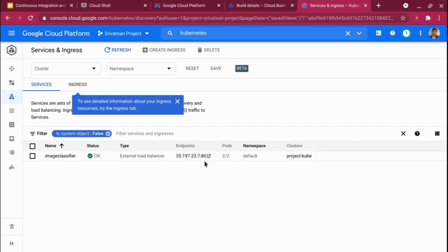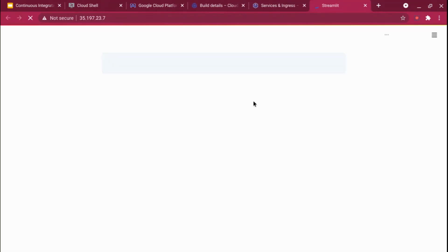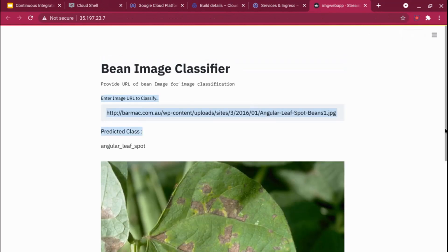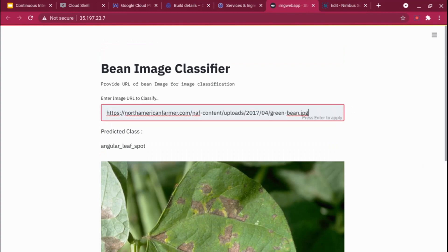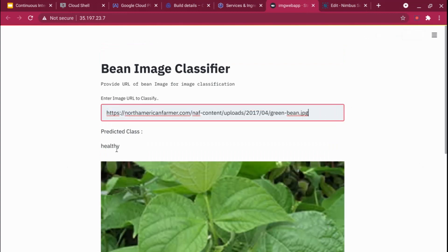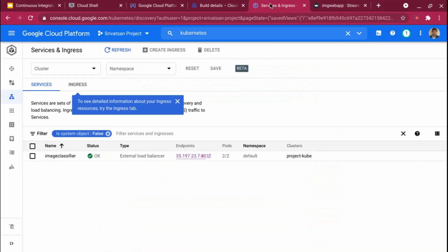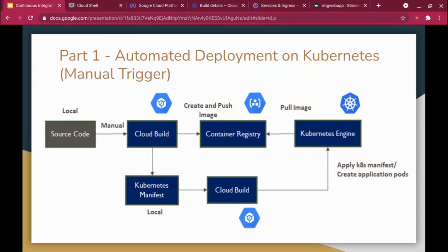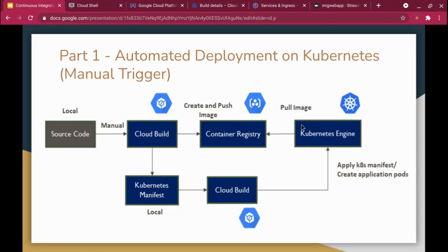Let's check the image web application. In the service, there's an external endpoint. Clicking on that link opens the image classifier web app. A default image is shown and it has classified it as 'Angular Leaf Spot'. Entering a different URL and pressing enter — the predicted class is 'Healthy' and you can see how the leaf looks. The full architecture is working: source code → Cloud Build builds and pushes to container registry → Cloud Build applies the Kubernetes manifest → Kubernetes Engine pulls the image from the container registry.